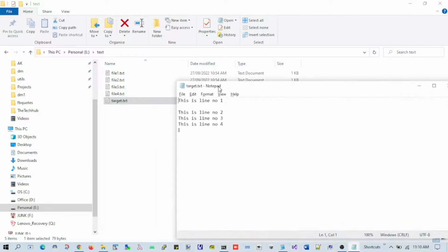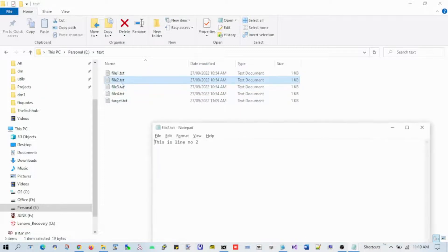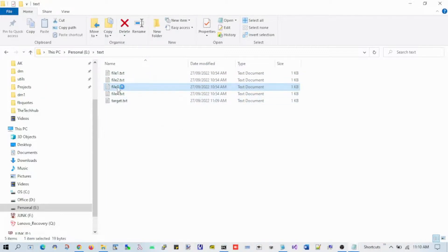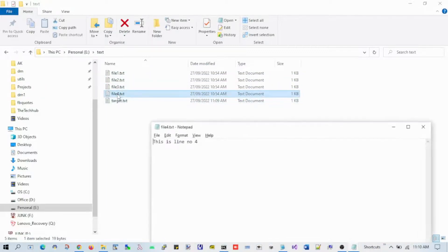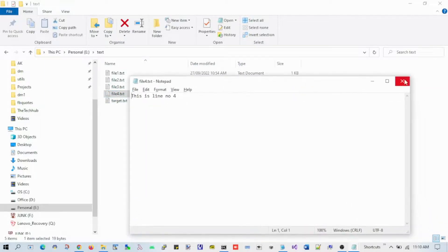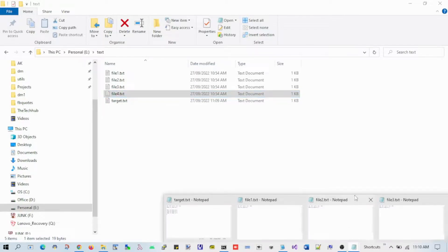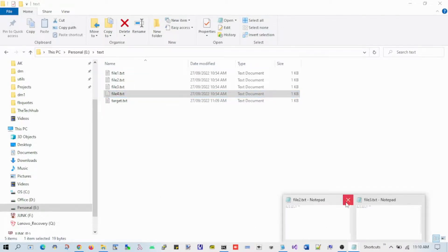This is the content of target.txt file. I'll show you the content of the other files - file one, file two, file three, and file four. This way you can combine multiple files into a single file.